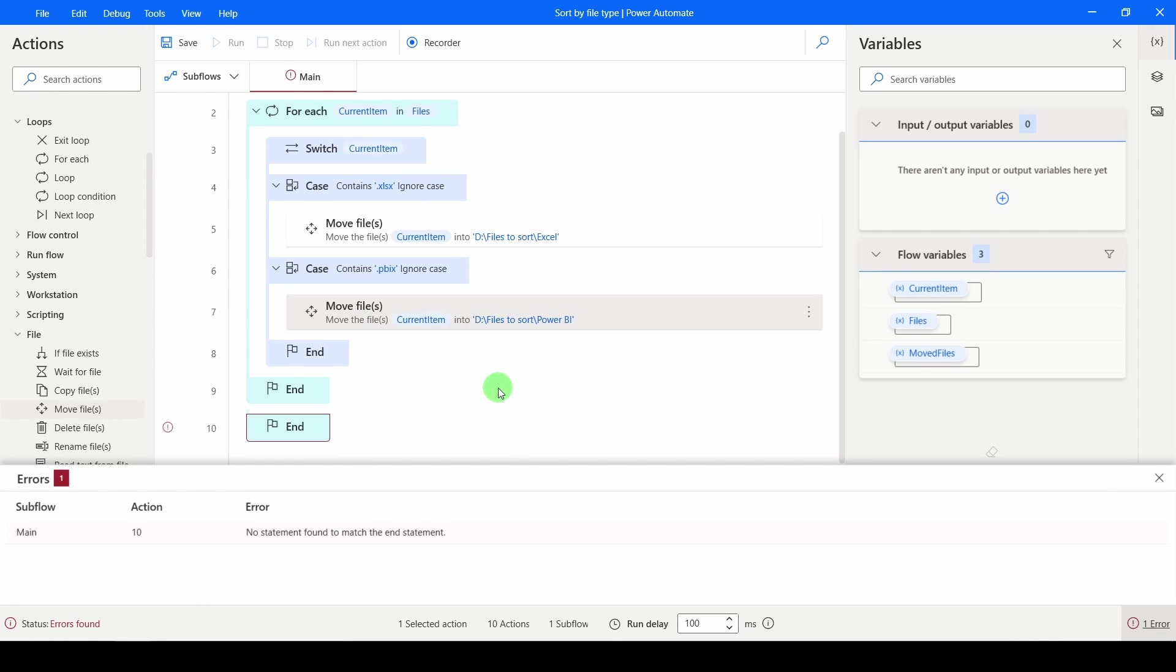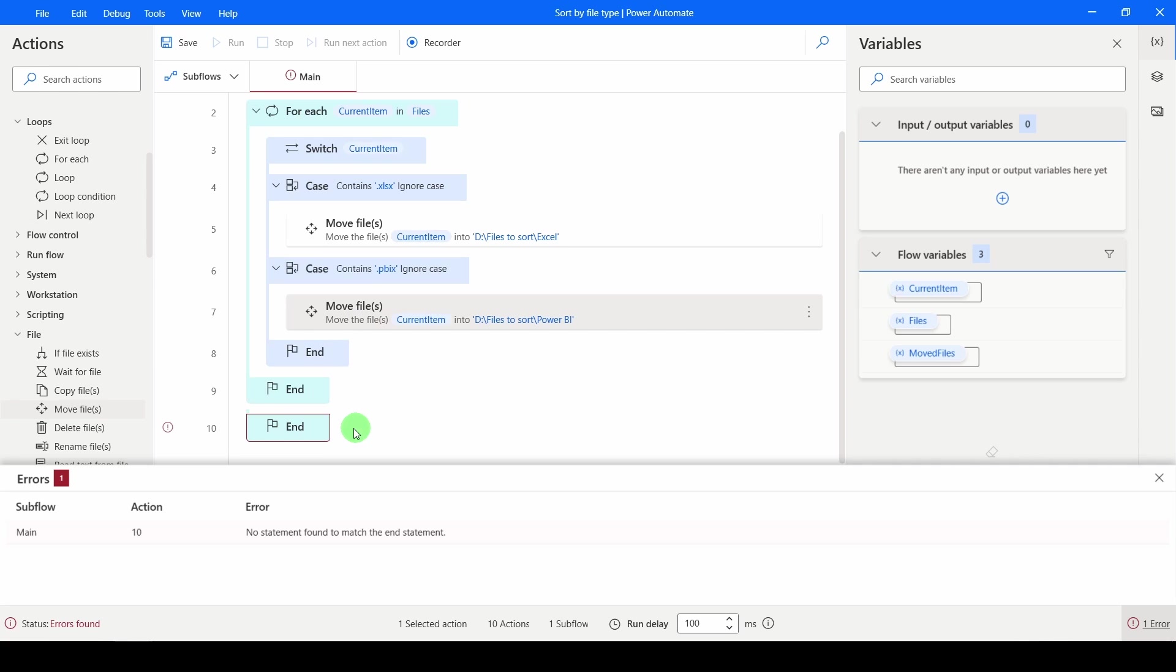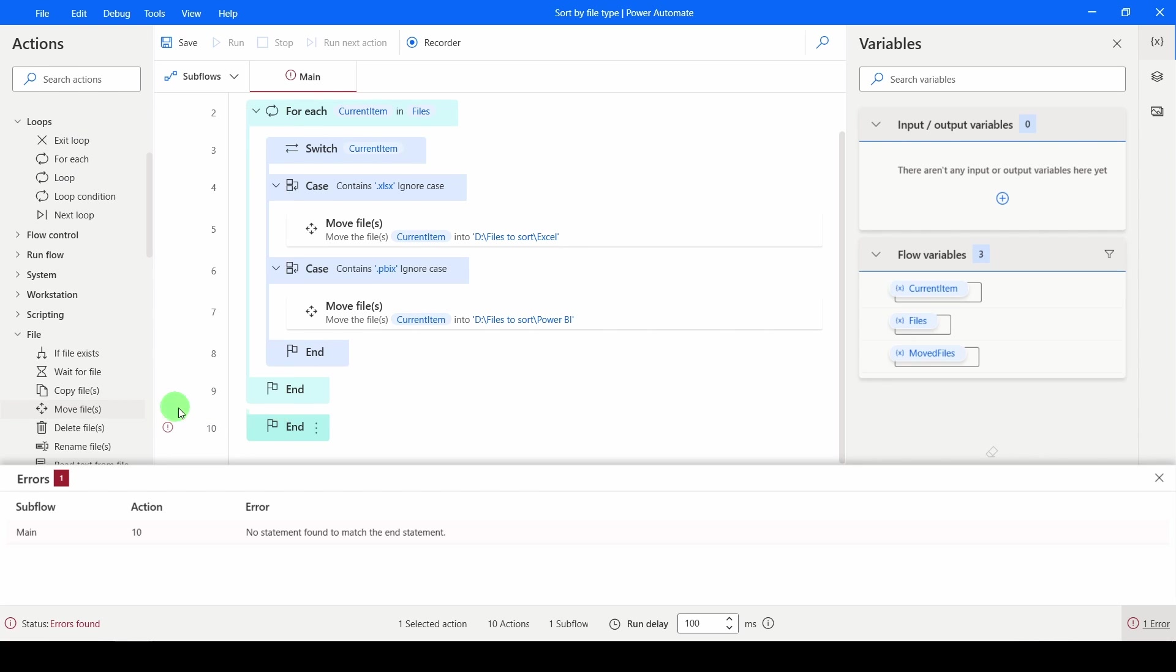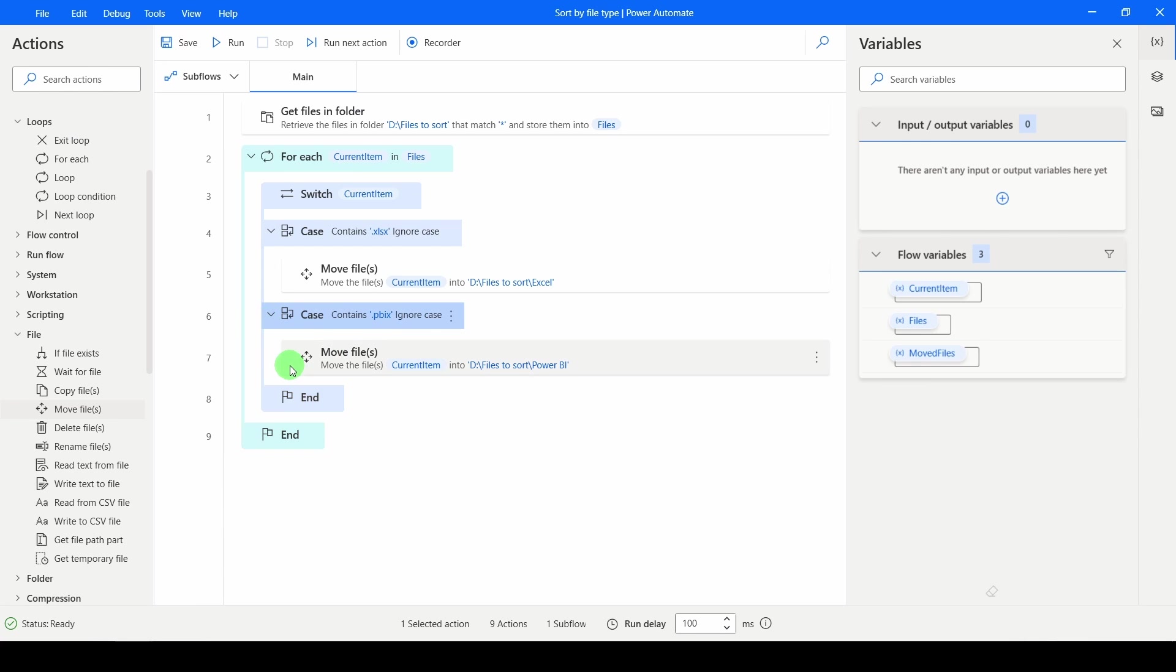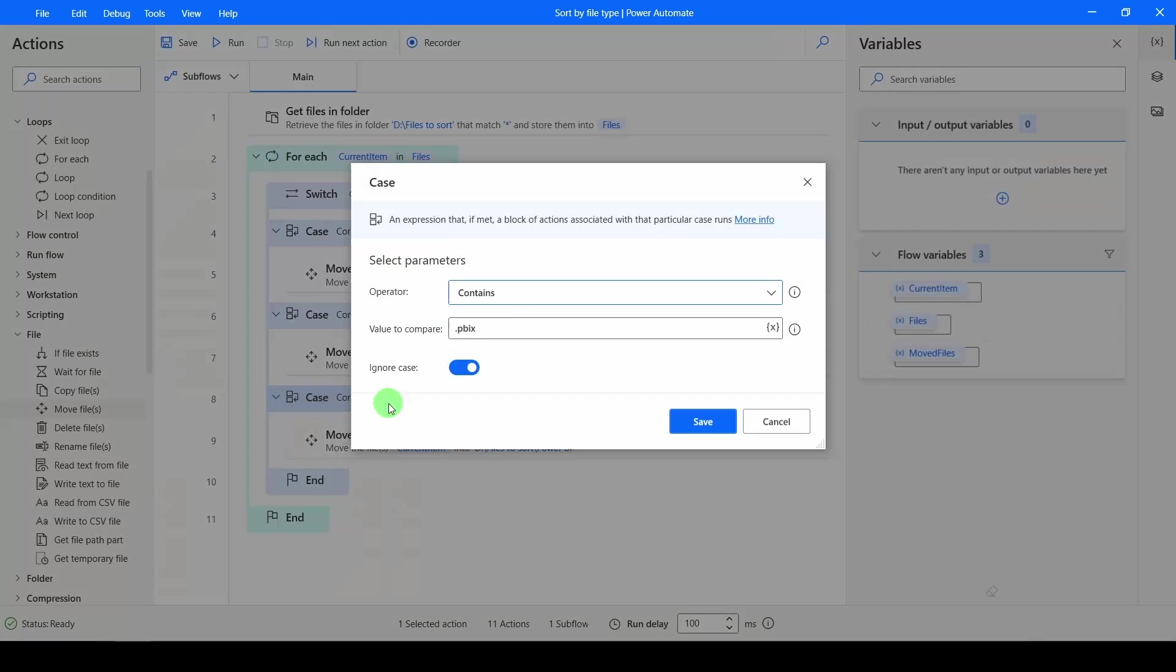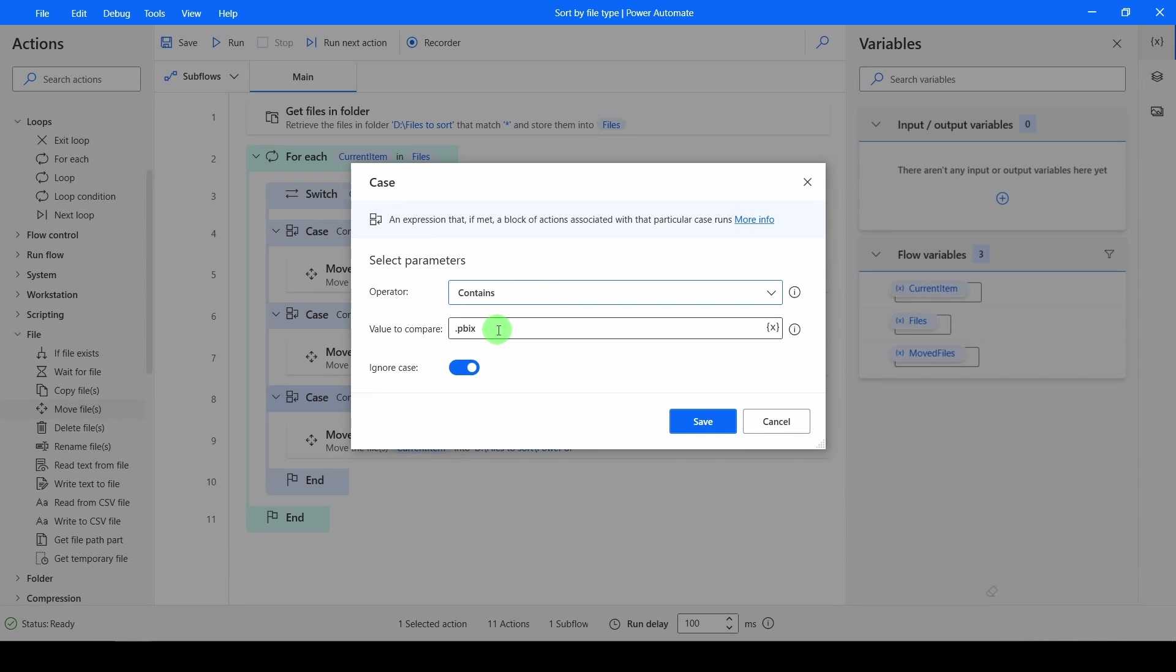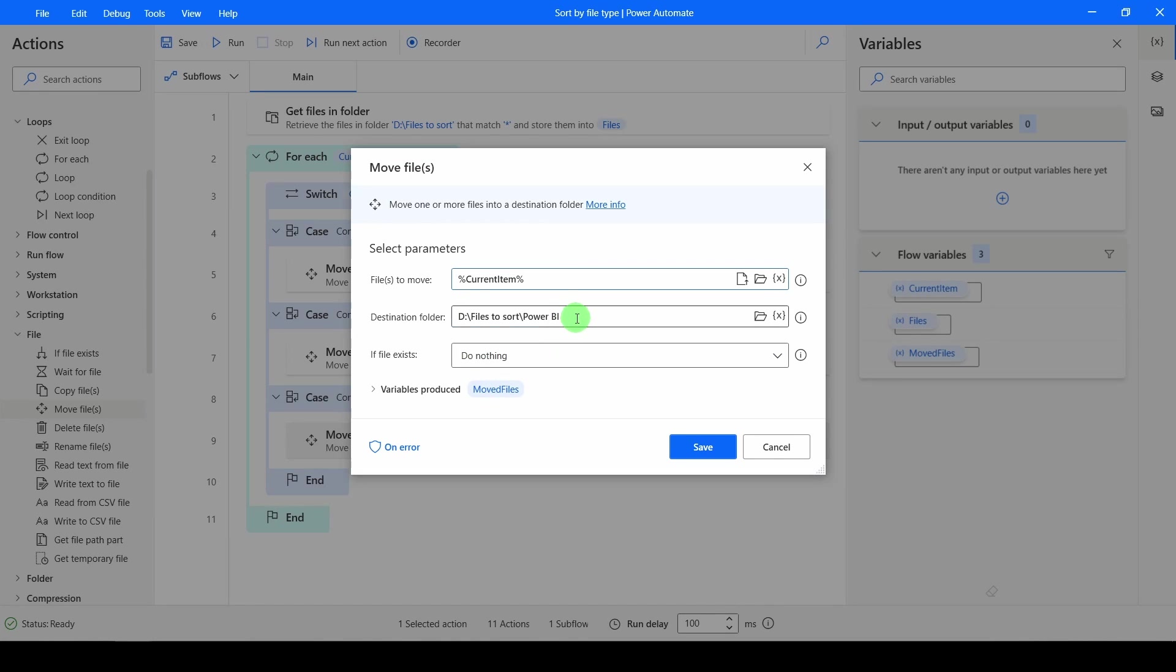And then one more time. I'm going to go in and I'm going to copy and paste this. And the last one was our .docx. And I want to move that into my Word folder.